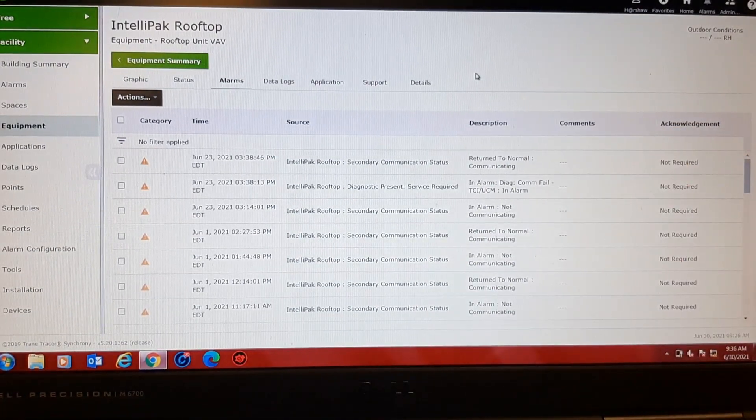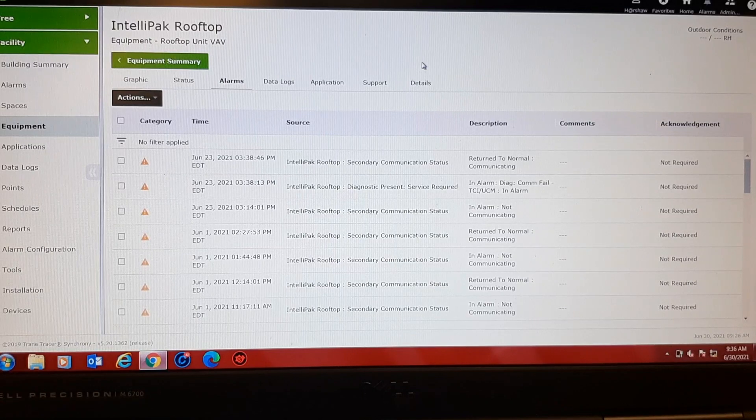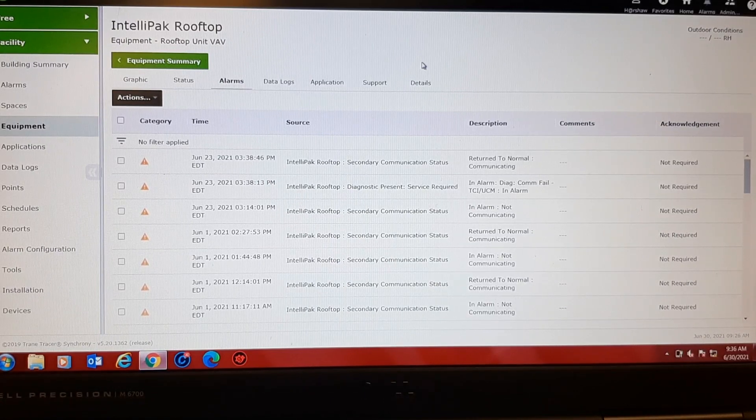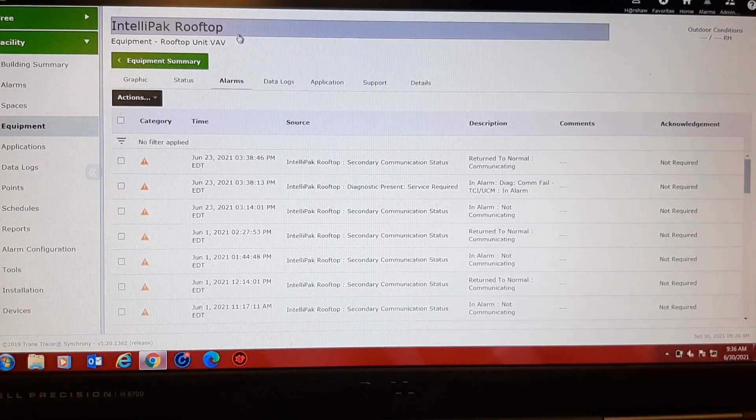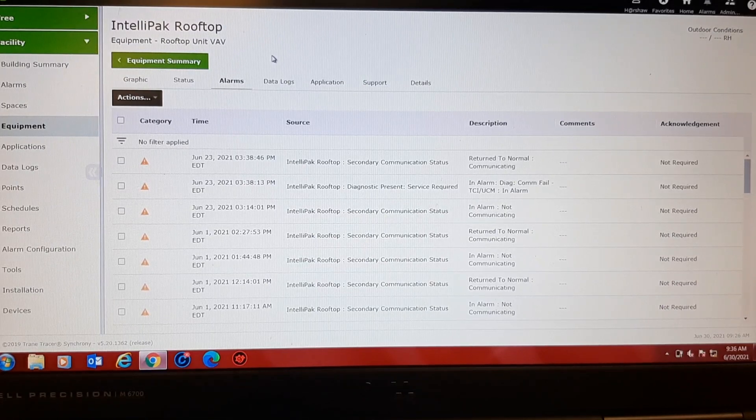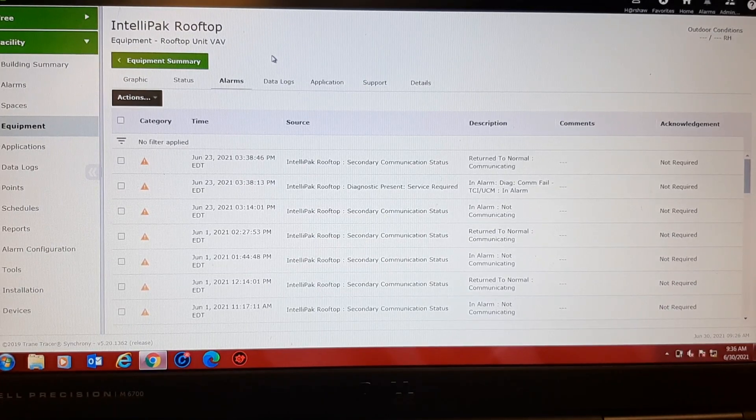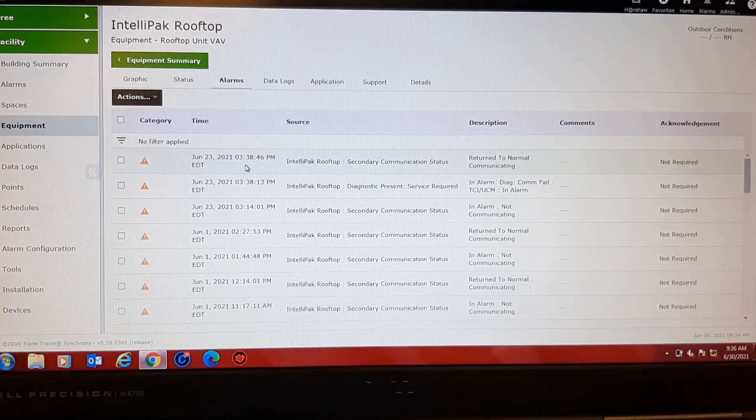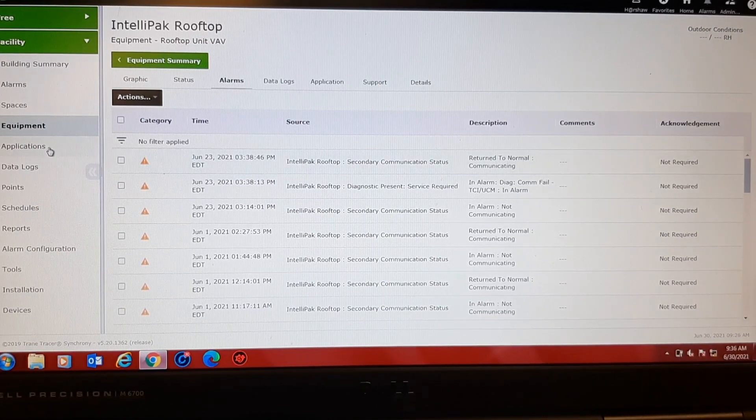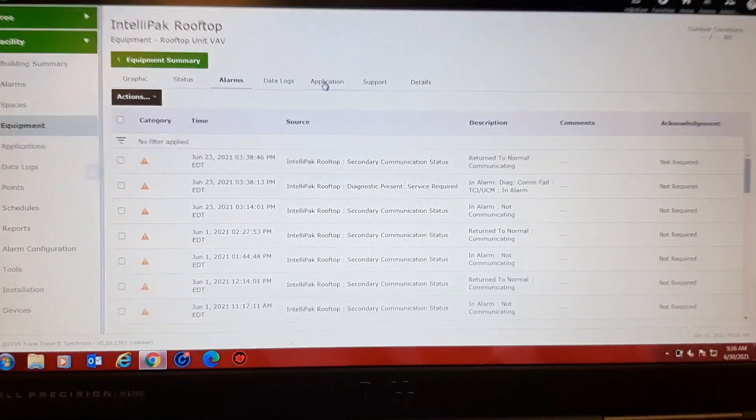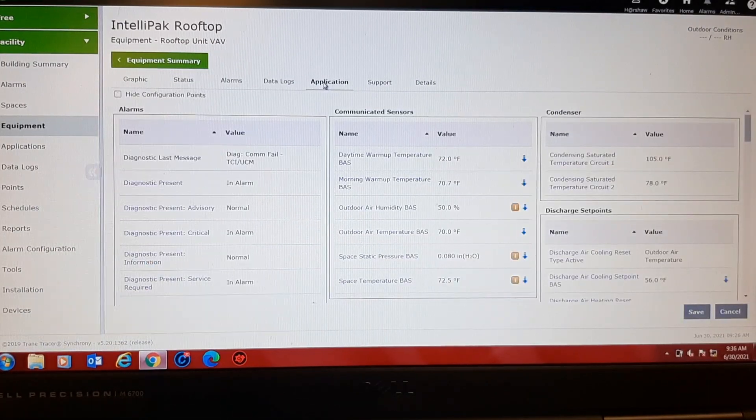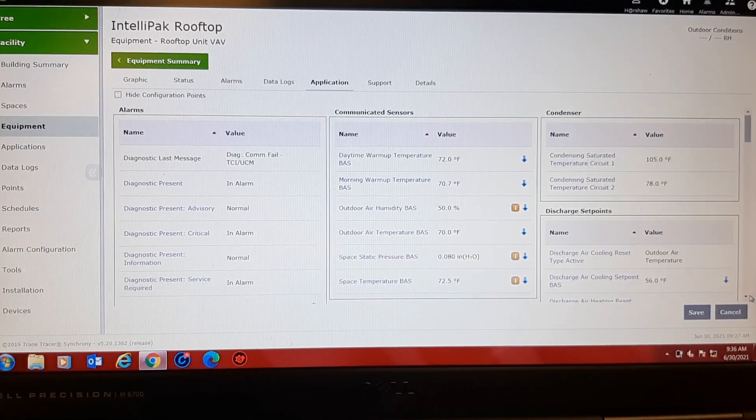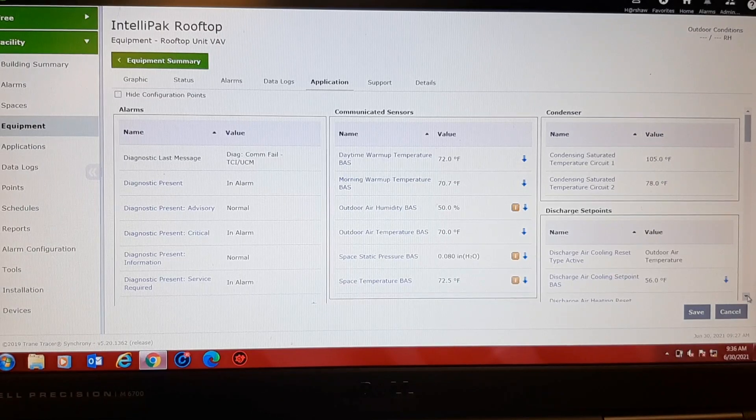But I see no alarm from Monday when this started. Yesterday said it was okay. Today's the 30th, I guess. So these are from the previous week and returned to normal. You've got to love it when there's no black and white answer to what happened.